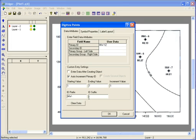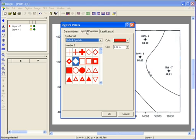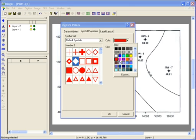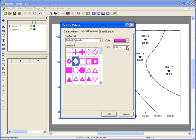The Symbol Properties tab will show you the shape, color, and size of the symbol you'll create. I'll choose a diamond shape, a pink color, and I'll increase the size to 0.25 inches.